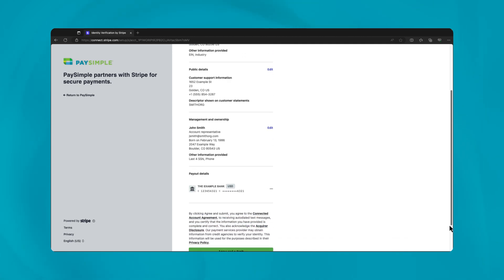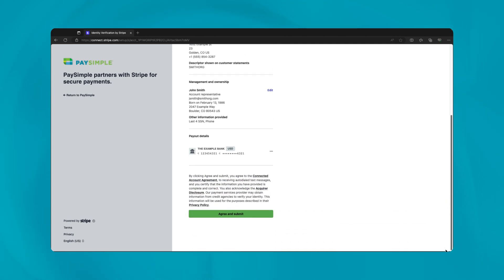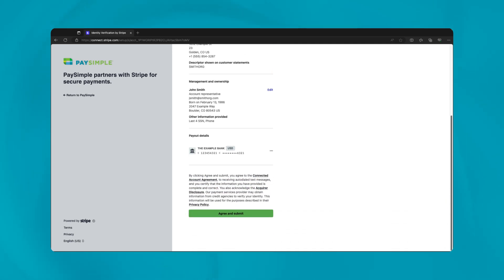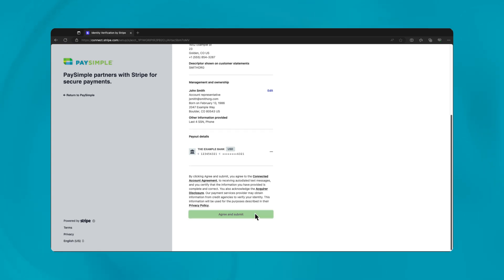Once you've confirmed the accuracy of your information, submit the enrollment form. Be prepared for possible follow-ups from Stripe for additional verification or clarification, facilitating a smooth account setup process.